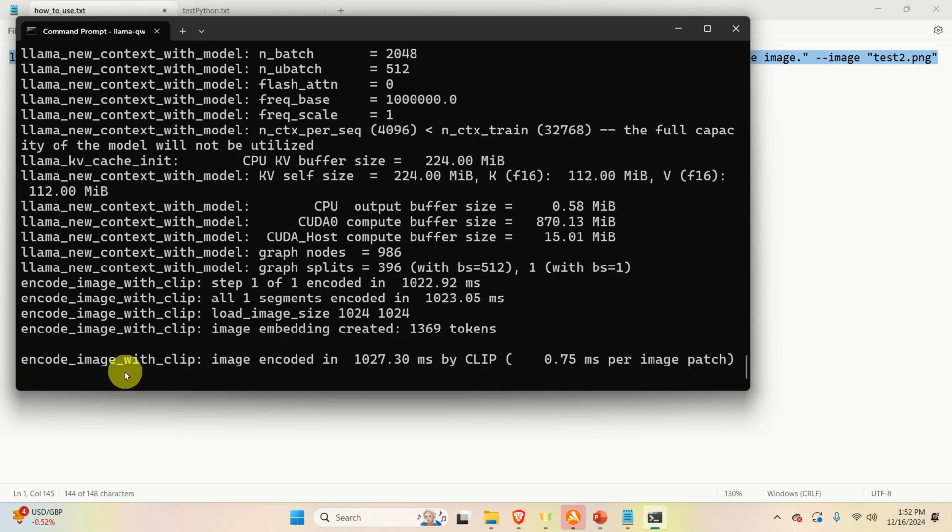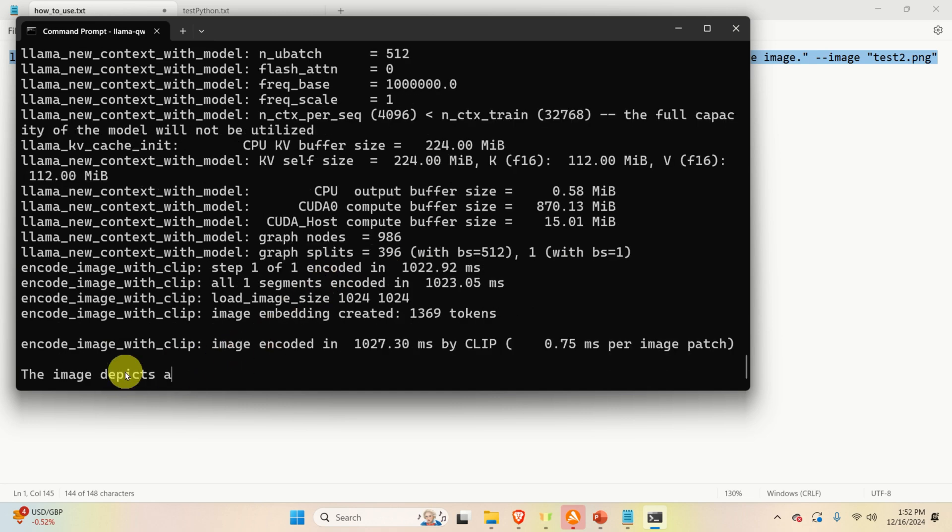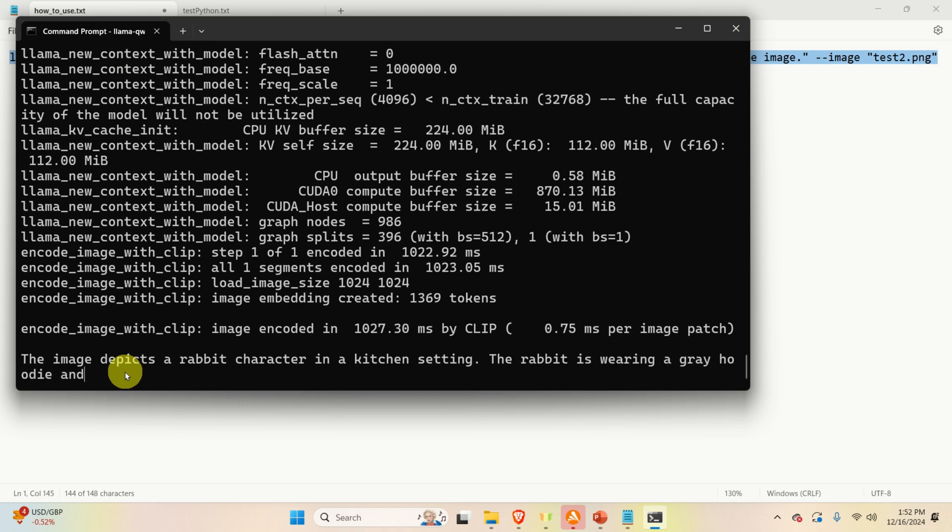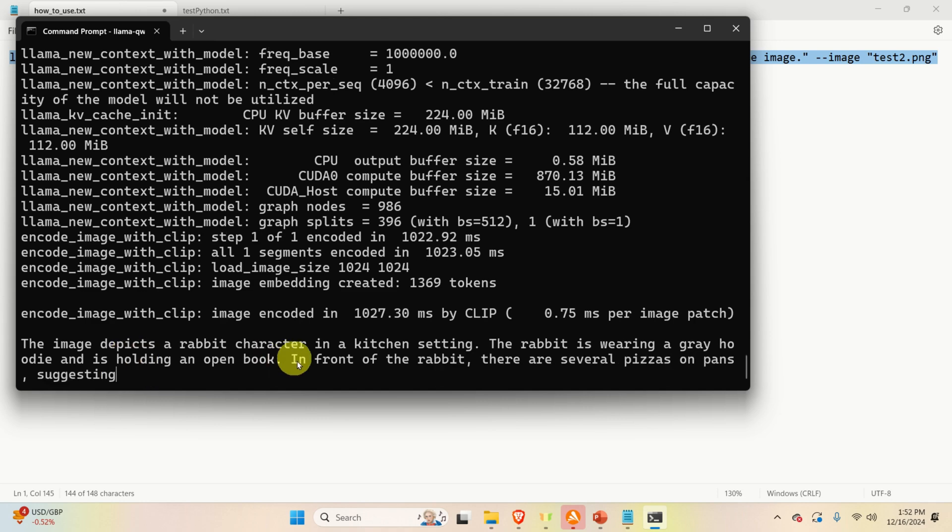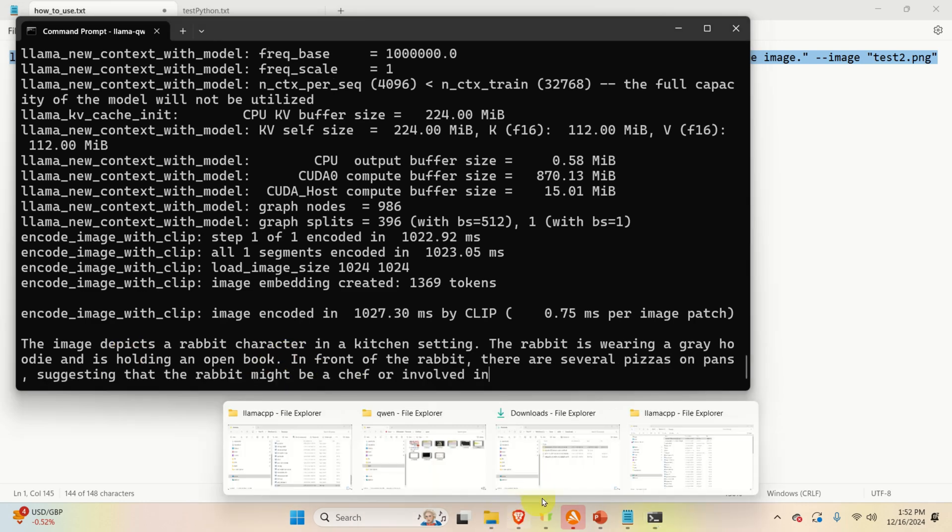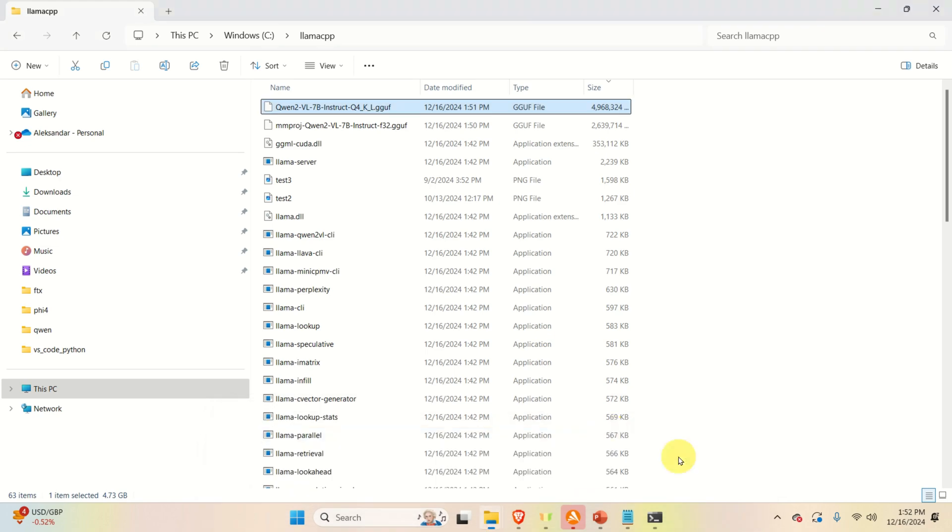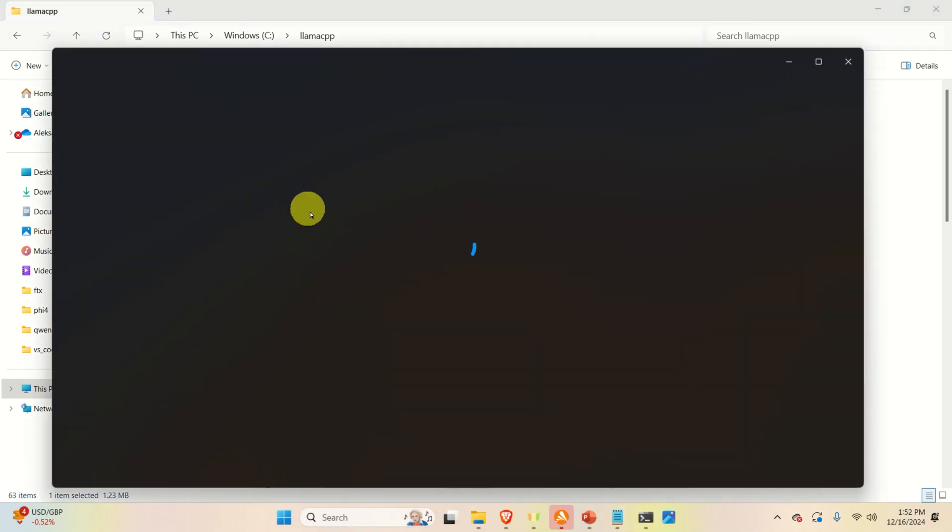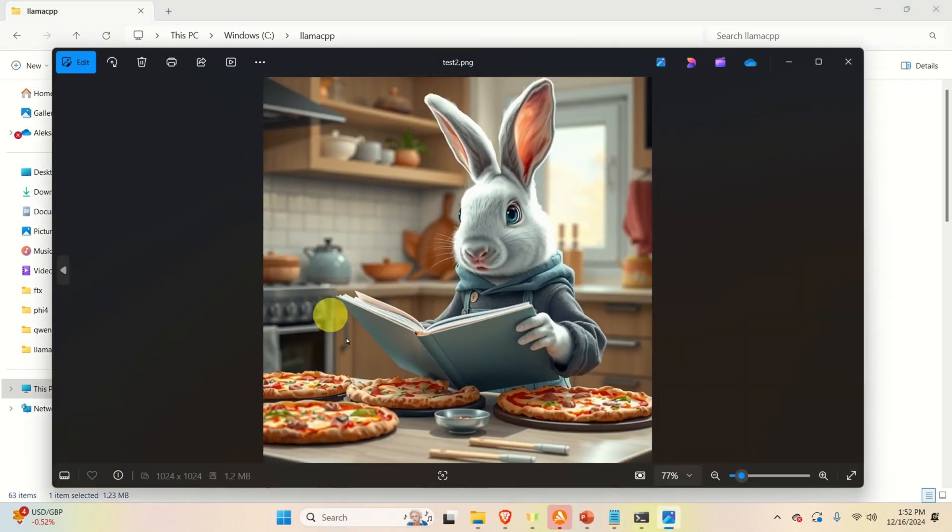And over here, you can see that the model is running. And after some time, you will actually see the description. The image depicts a rabbit character in a kitchen setting. The rabbit is wearing a gray hoodie and is holding an open book. Let's verify that this is indeed the case. Here it is. Beautiful.